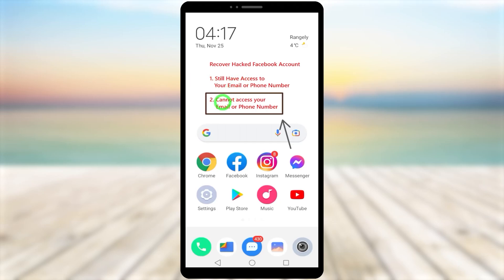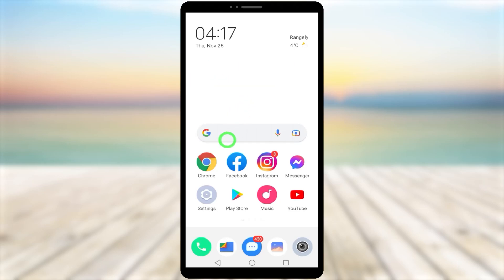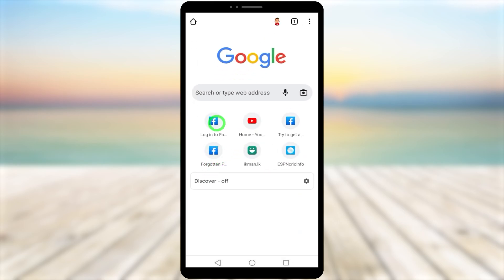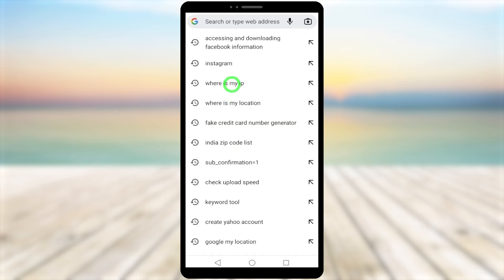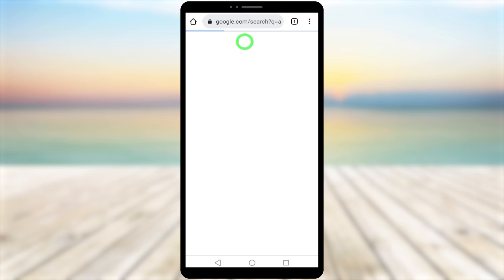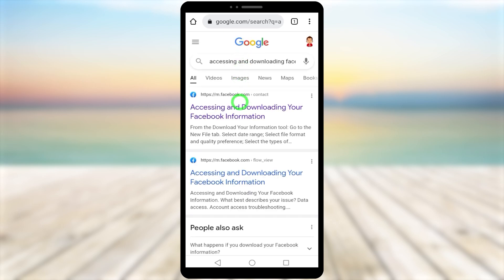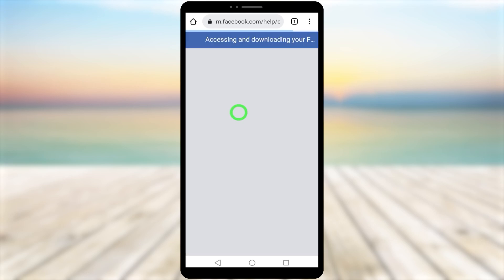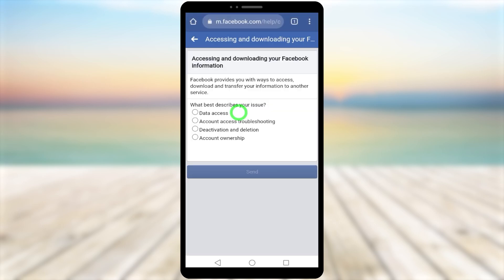Let's recover your hacked Facebook account without any email or phone number. To start, open your browser, then type and search 'accessing and downloading your Facebook information' and select the first result.